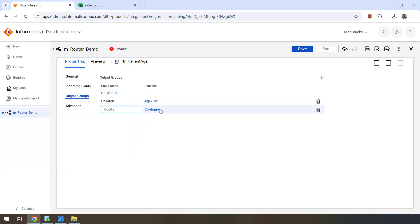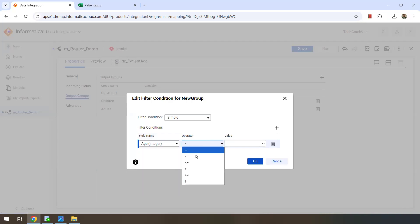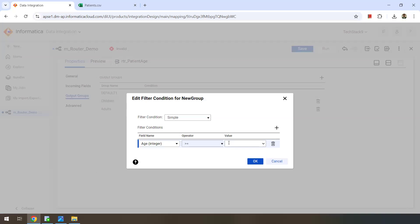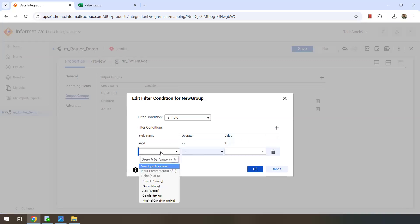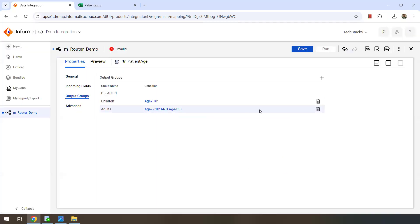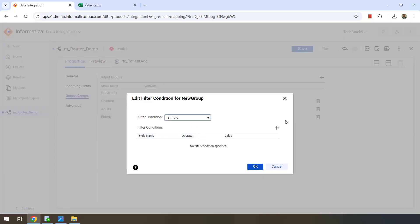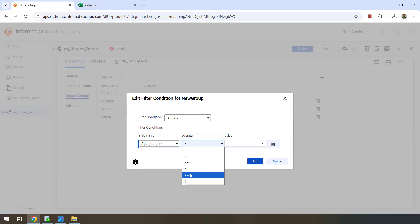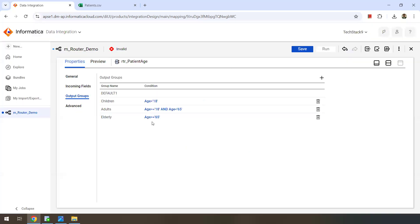Like this we can have multiple conditions — one condition per group. Now I'll add Adults. I can define a condition for adults as well: age greater than or equal to 18. Add another condition — it will automatically be treated as an AND condition — age less than 65. Then we'll add the last condition group called Elders, with the condition age greater than or equal to 65. So this is how we group the incoming records based on conditions — three different output groups.